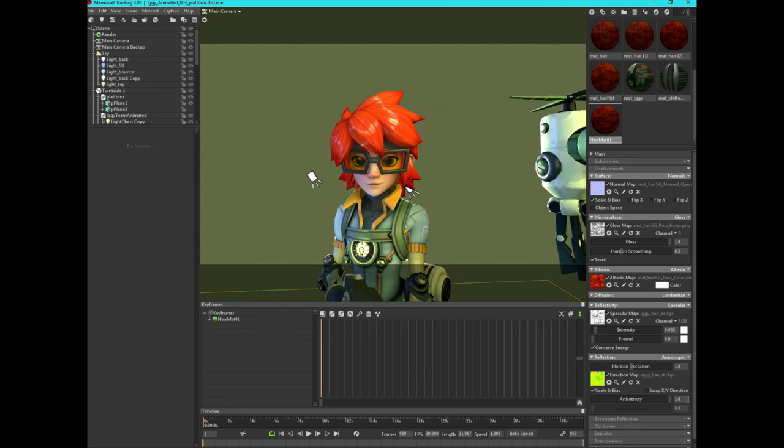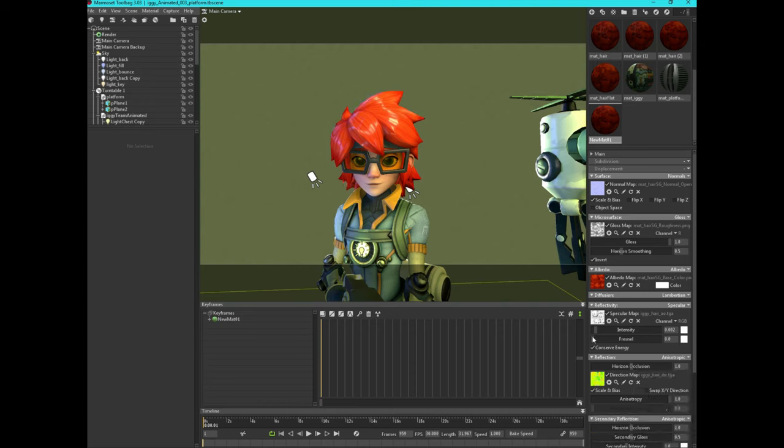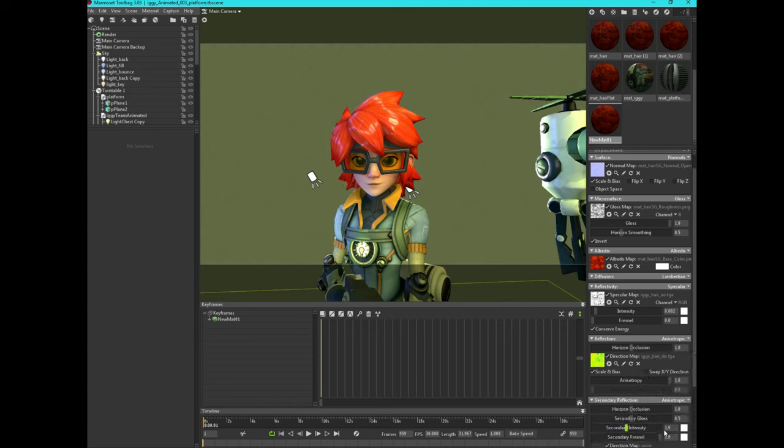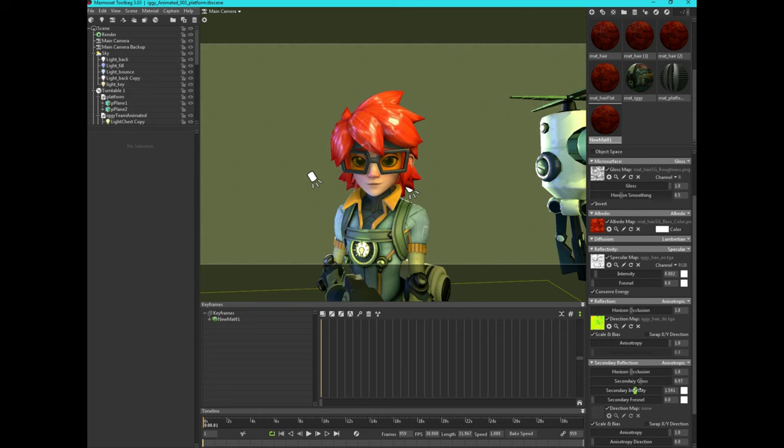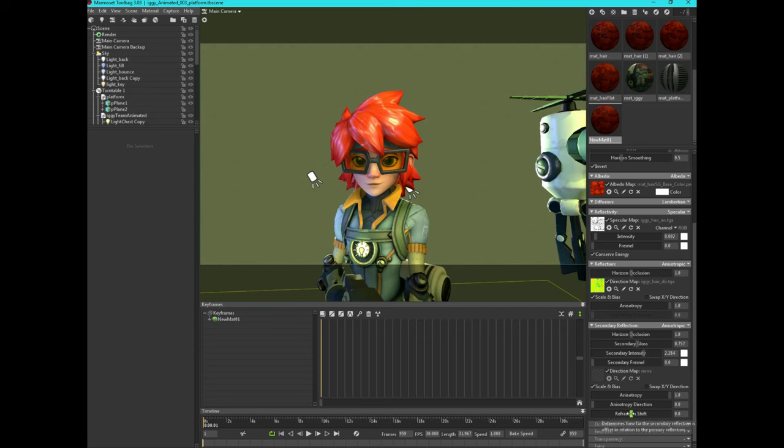And if you want to push it a step further to make it feel more like hair, we're going to add a secondary reflection of anisotropic. I like to turn off the Fresnel because it just doesn't look right. And we're going to make this a little bit. There we go.